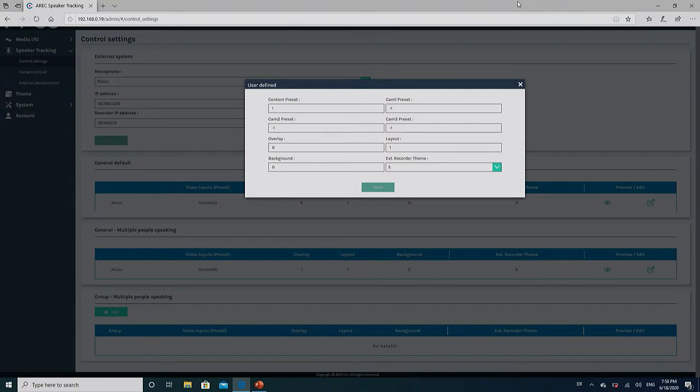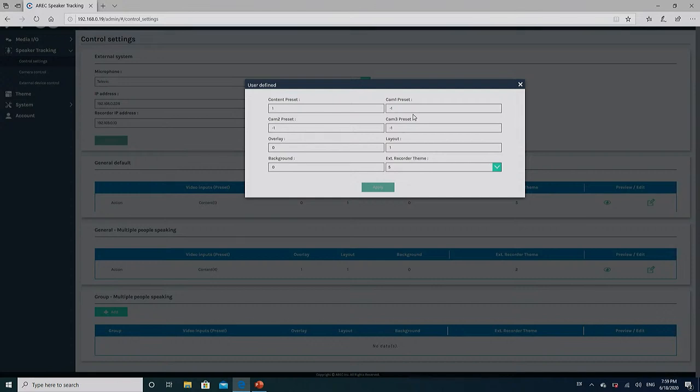Now, in the top part, you have presets. Content preset, camera one preset, camera two preset, and camera three presets. Those define which preset the source will be using. So in my case, I mentioned I'm using only one video source, which is my camera. And it is the first source. So it is the content. Now, in this case, I have put number one here. That means the preset is number one. In my camera, preset one is where I'm standing next to the screen.